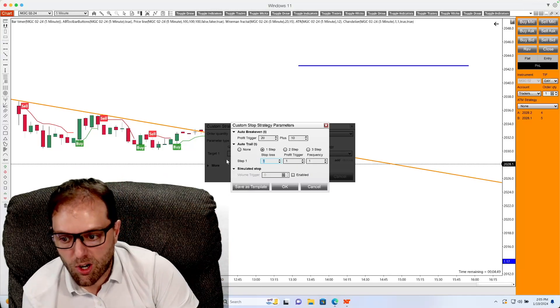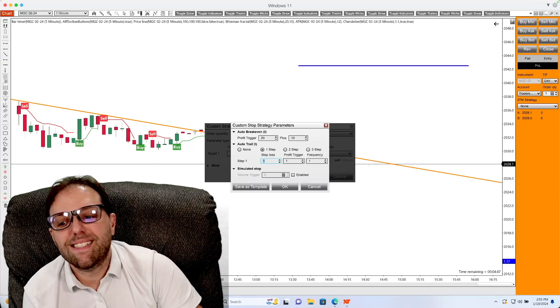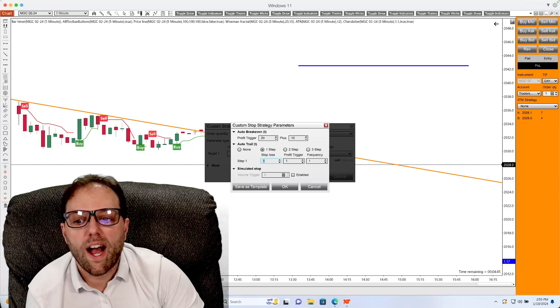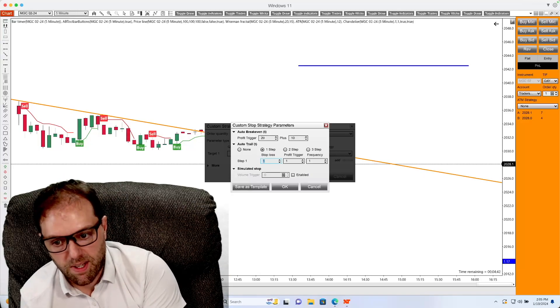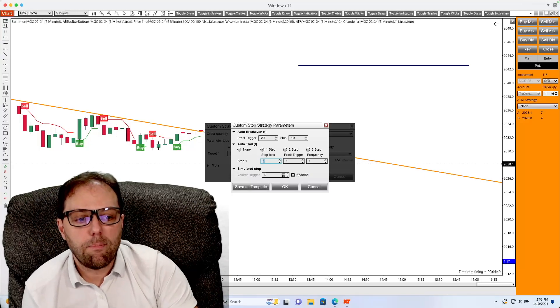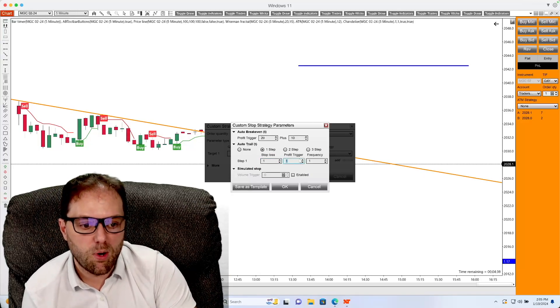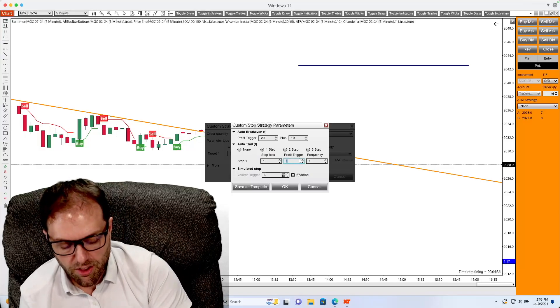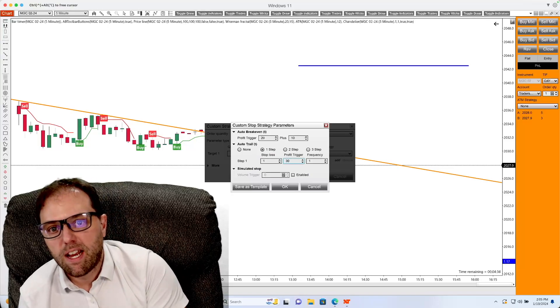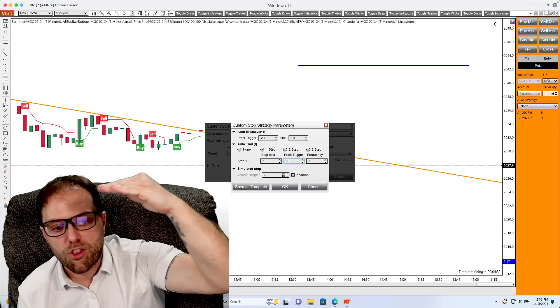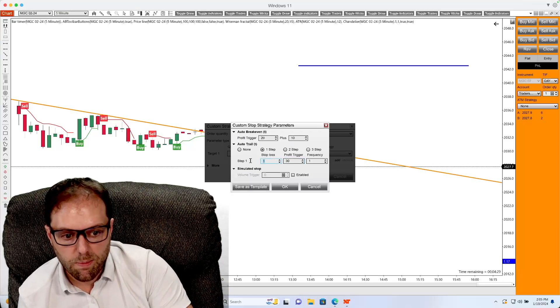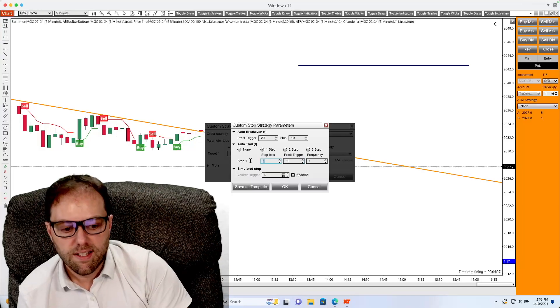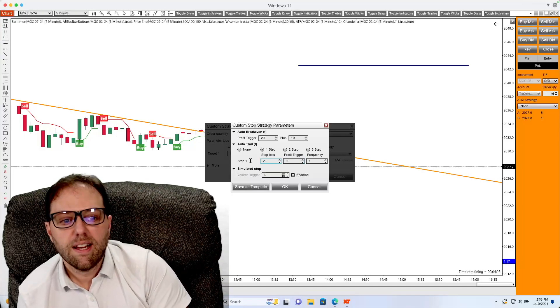Below that would be the profit trigger, which is basically what sets the amount of profit required to trigger the initial stop loss adjustment for the step. What that means is if I put in a number here for profit trigger, something like 30, that would mean that the market would have to move 30 ticks in my favor before the stop loss would be kicked in and trailed.